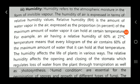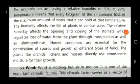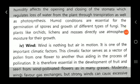Therefore, humidity affects the plant in various ways. I hope everything is clear, and in the next lecture we will discuss the next climatic factor.